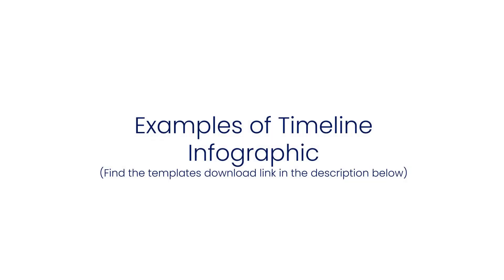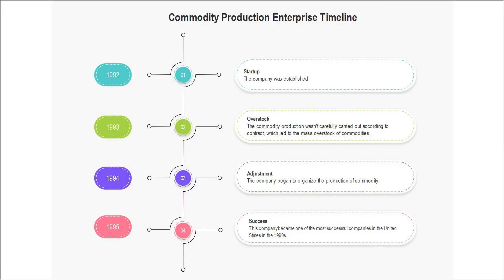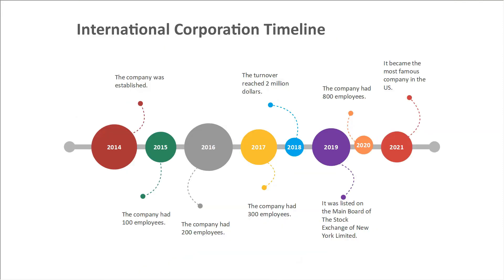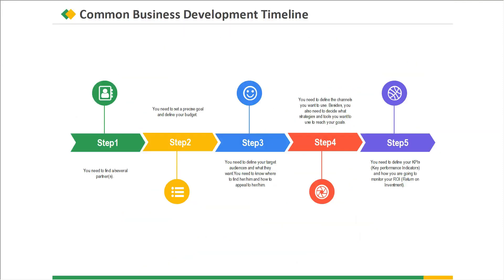Now let's see a few examples of timeline infographics that are available in eDraw Max. Here's a Commodity Production Enterprise timeline. This is an EU Milestones Timeline, here's an International Corporation Timeline and a Common Business Development Timeline.